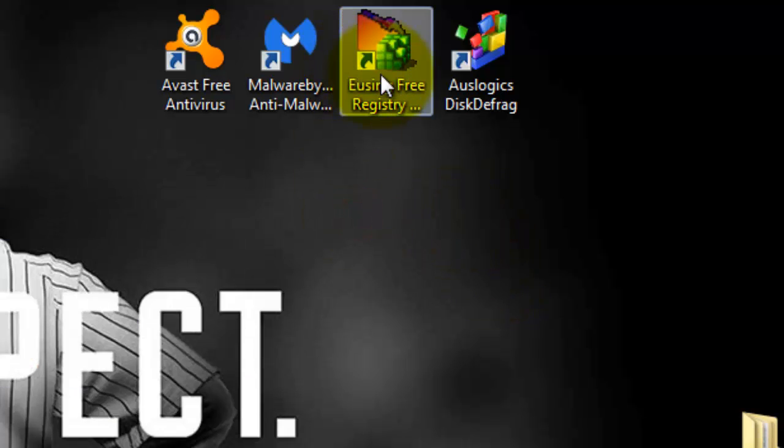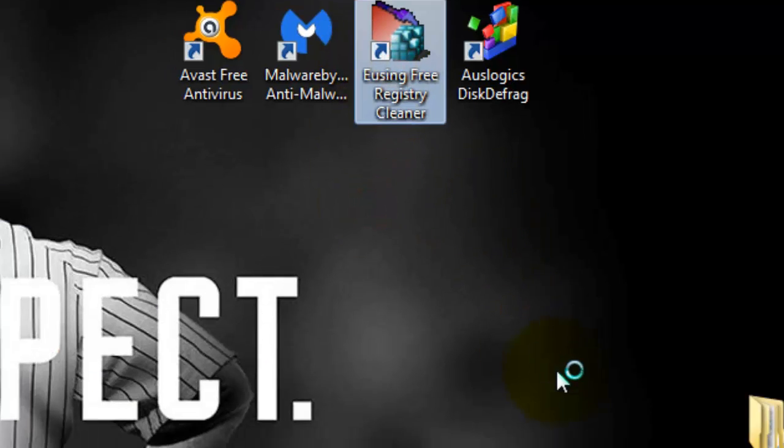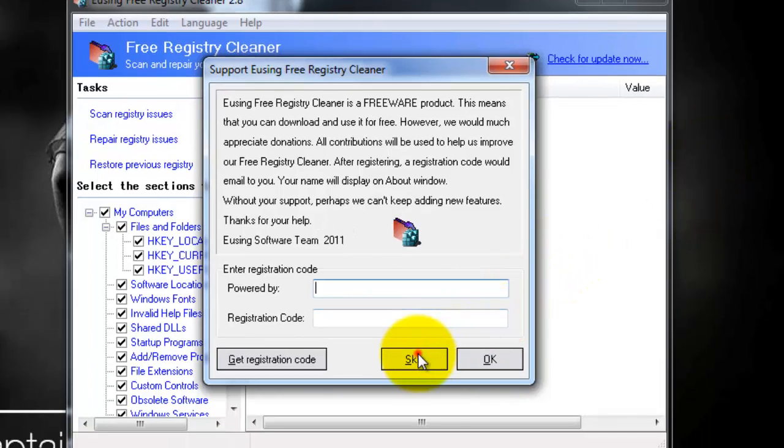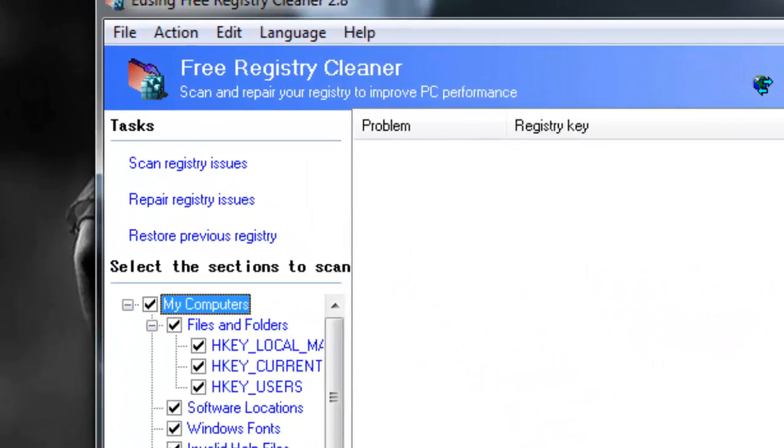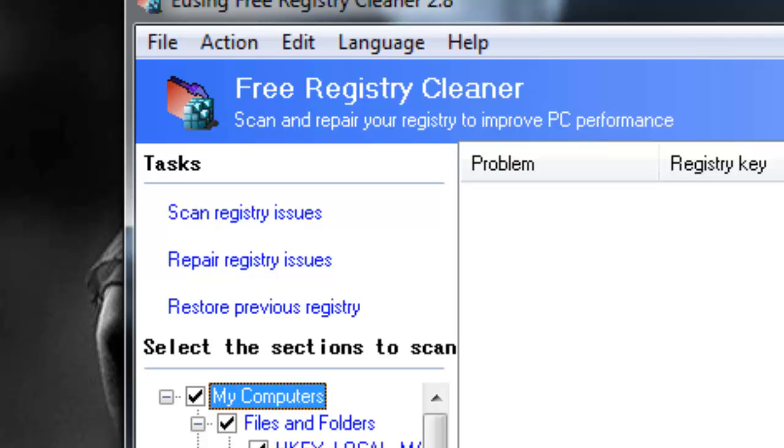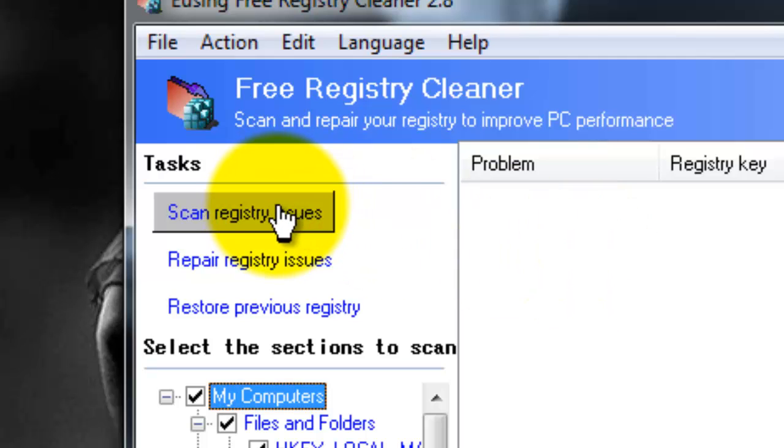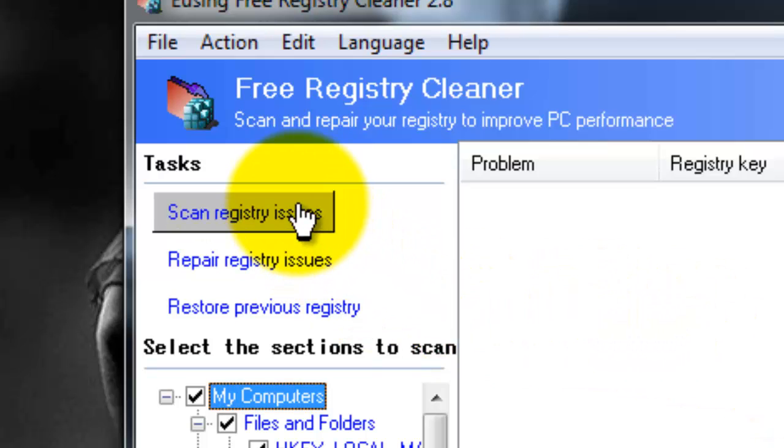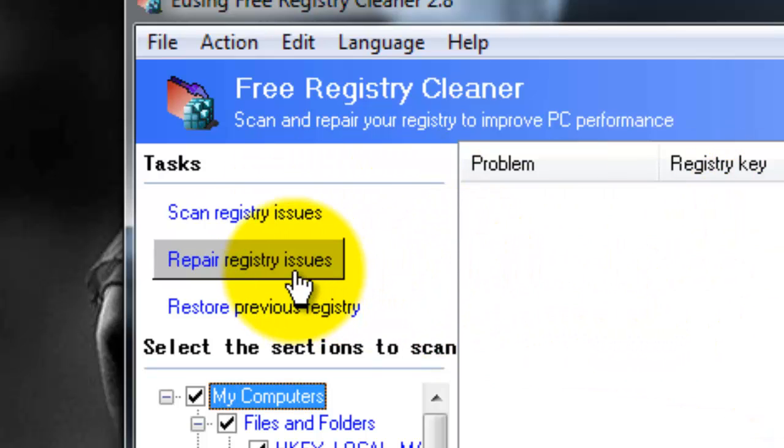Our next program is Eusing Free Registry Cleaner. This helps clean up your registry and get rid of all the junk that you do not need in your registry that's kind of clogging up your computer and registry in particular. All you have to do for this is scan registry issues. Once the scan has finished, you'll be looking for options on there.